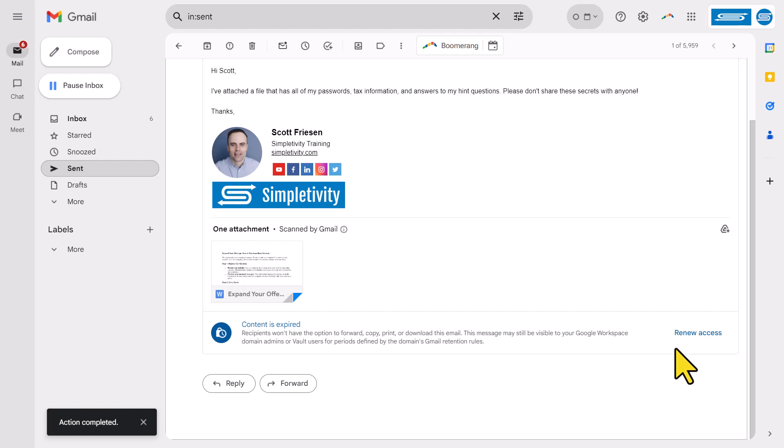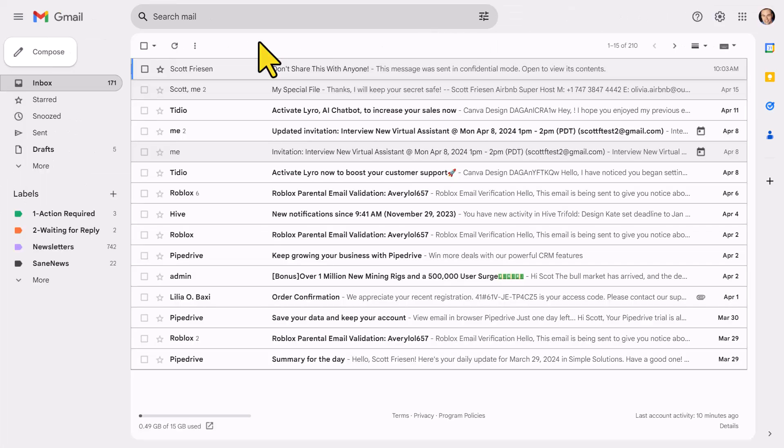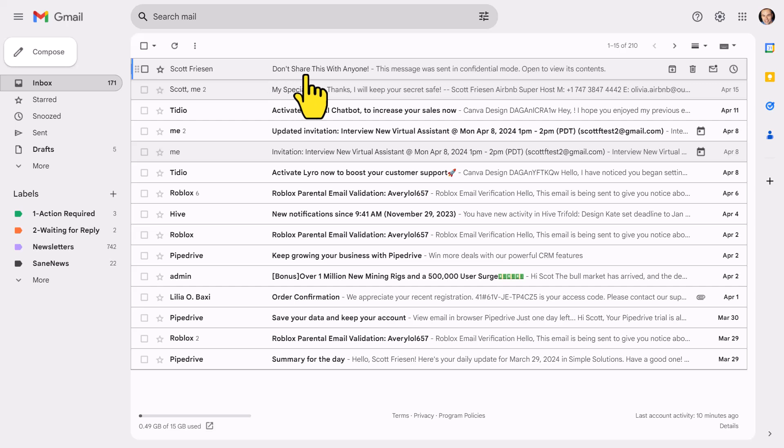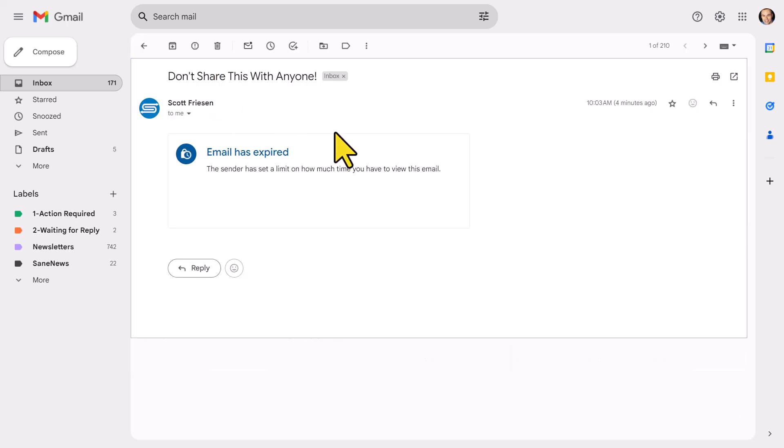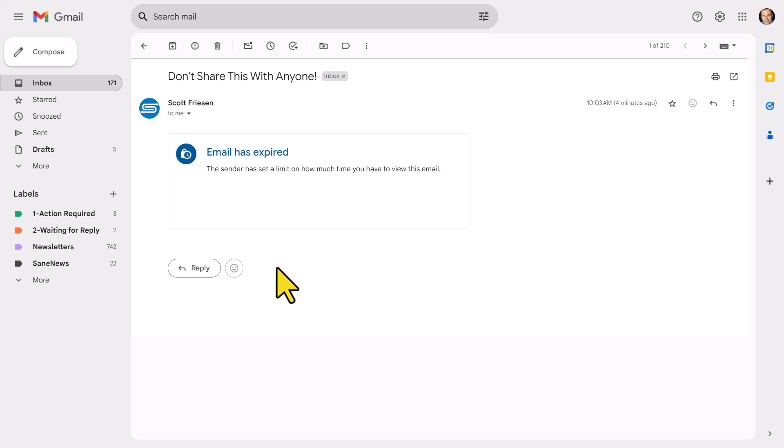And of course, I can still come back in here and renew that access in case I've made a mistake. Jumping back now into the recipient's email address, you can see that it doesn't remove or eliminate the email. Here you can see this is the same email that we saw a moment ago. But when I go to open it, it tells me that this email has expired, there is no content here, and there is no attachment.